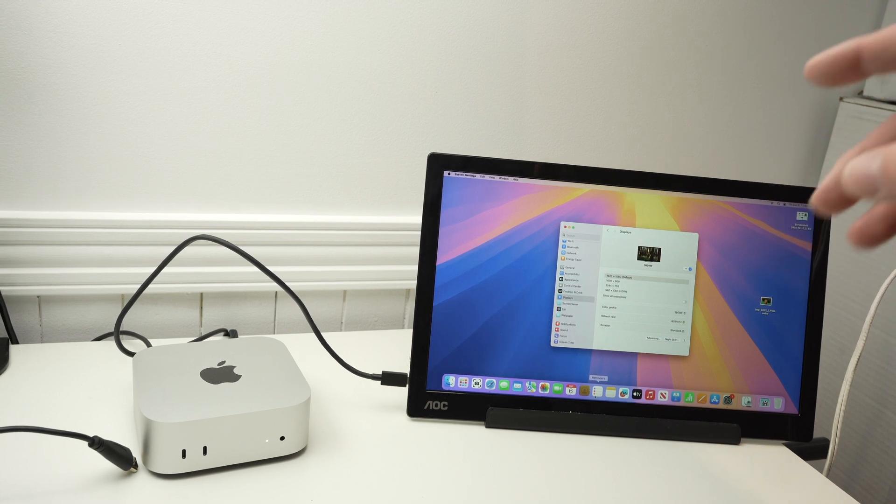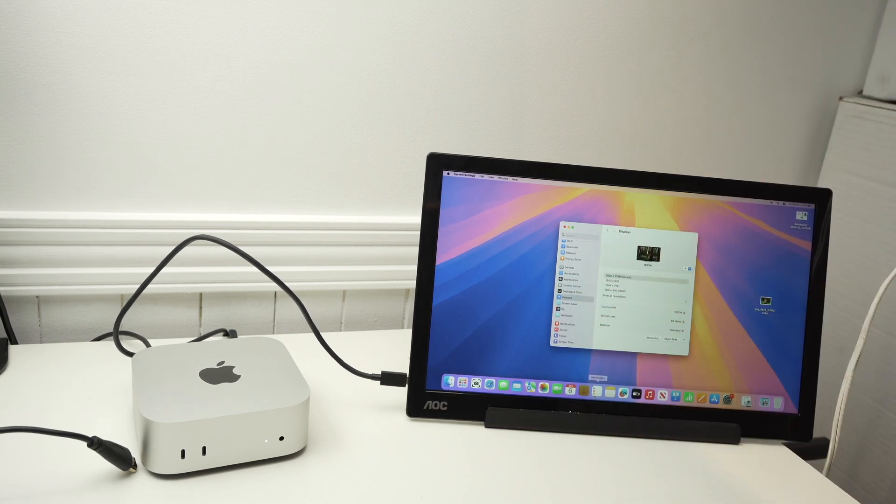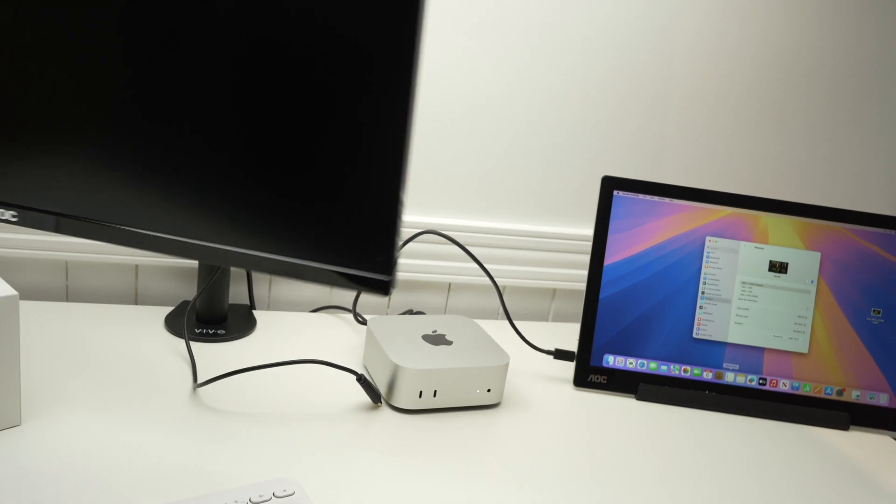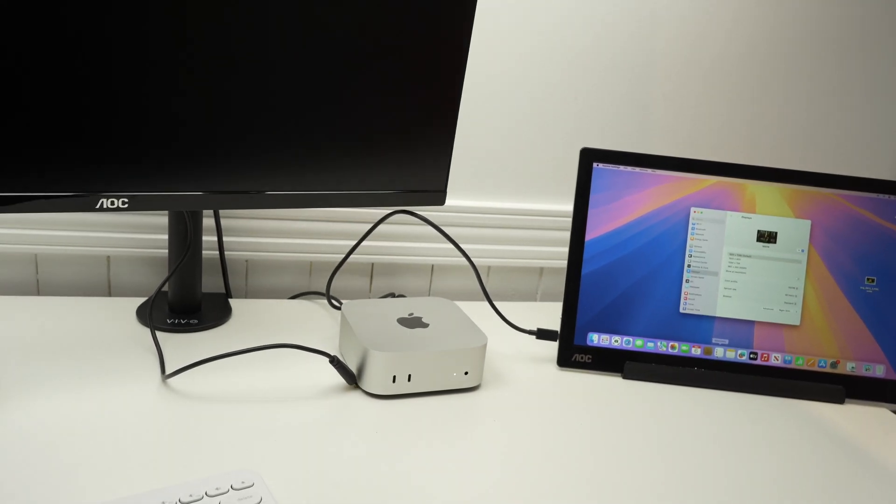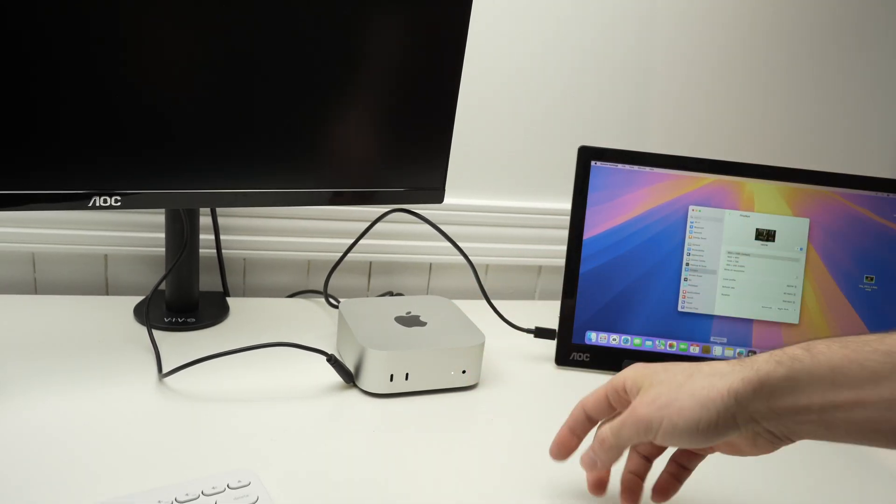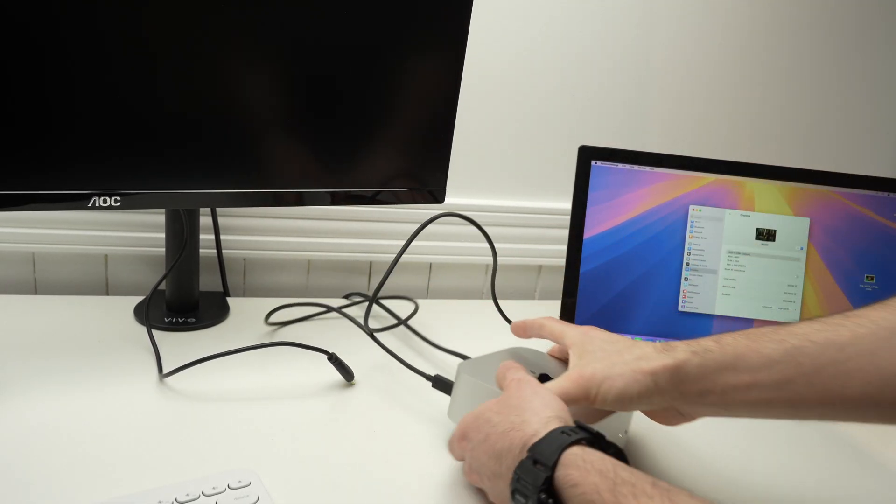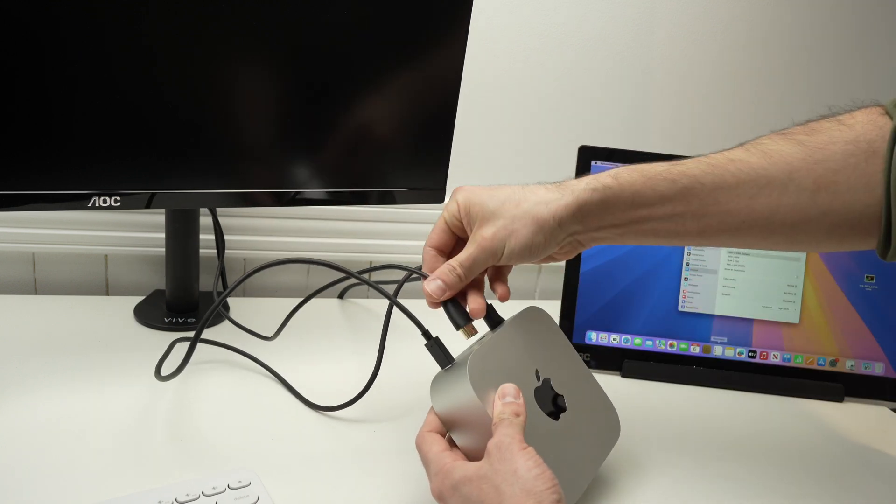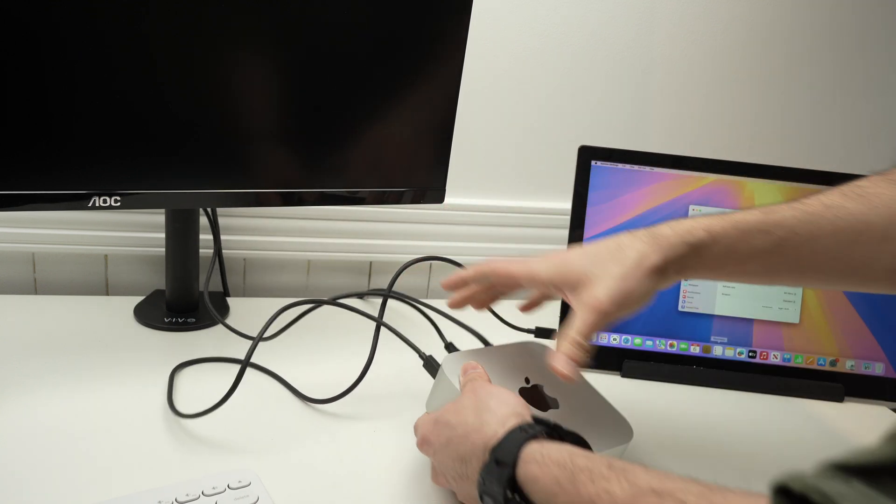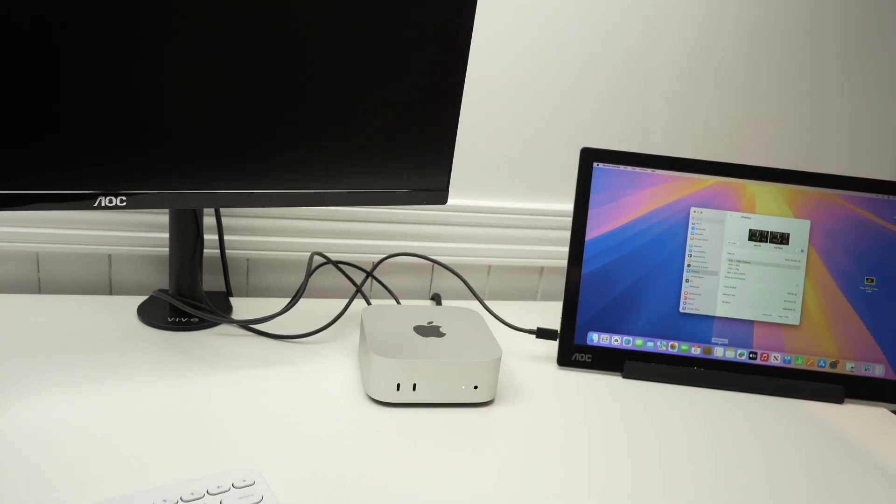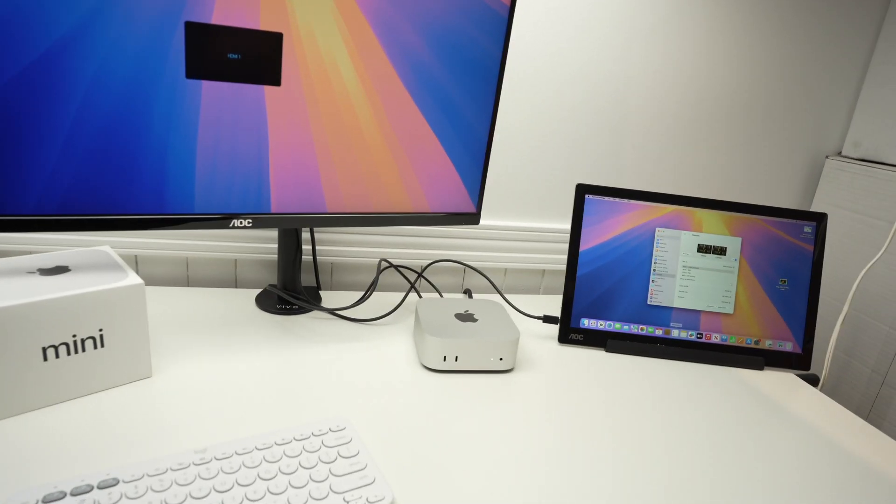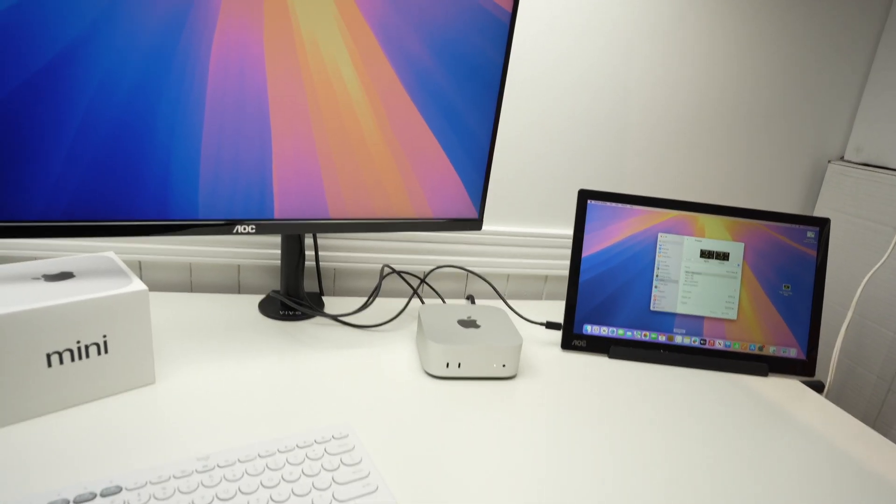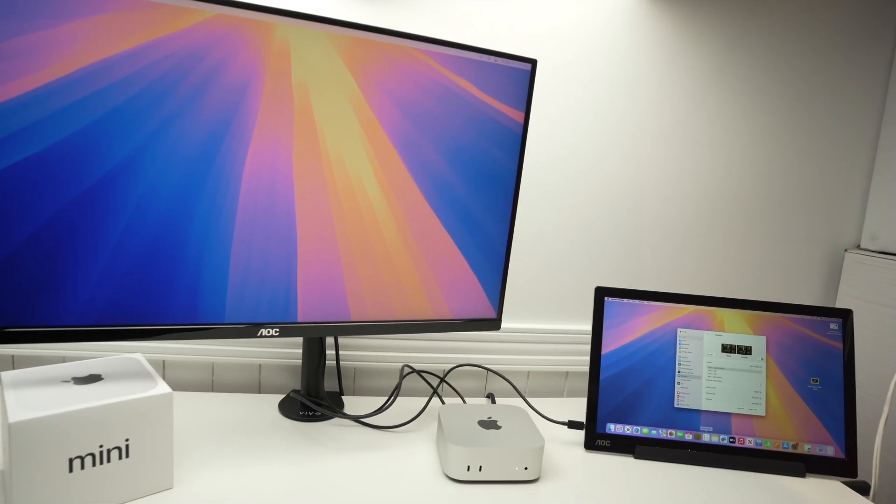And if you want to use another monitor, maybe a regular one like this one I have over here that connects using HDMI, you just have to connect it in the HDMI port in the back while the other one is connected. And you'll have two monitors. The Mac Mini can actually support three monitors depending on their resolution.